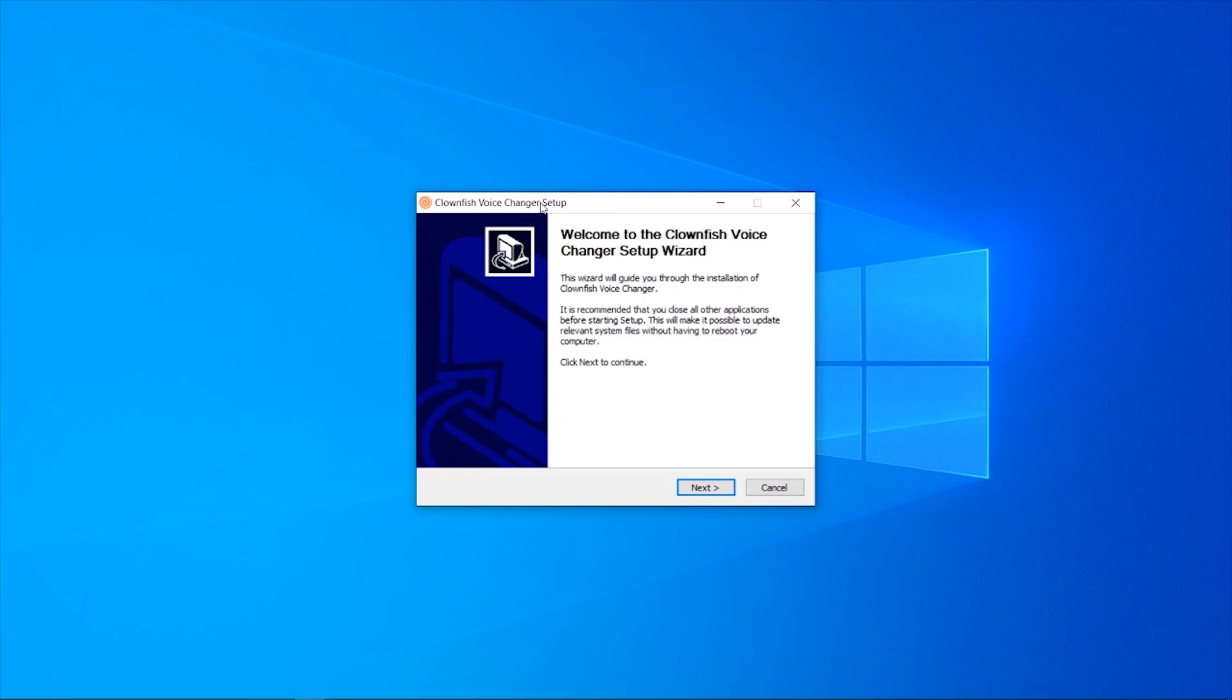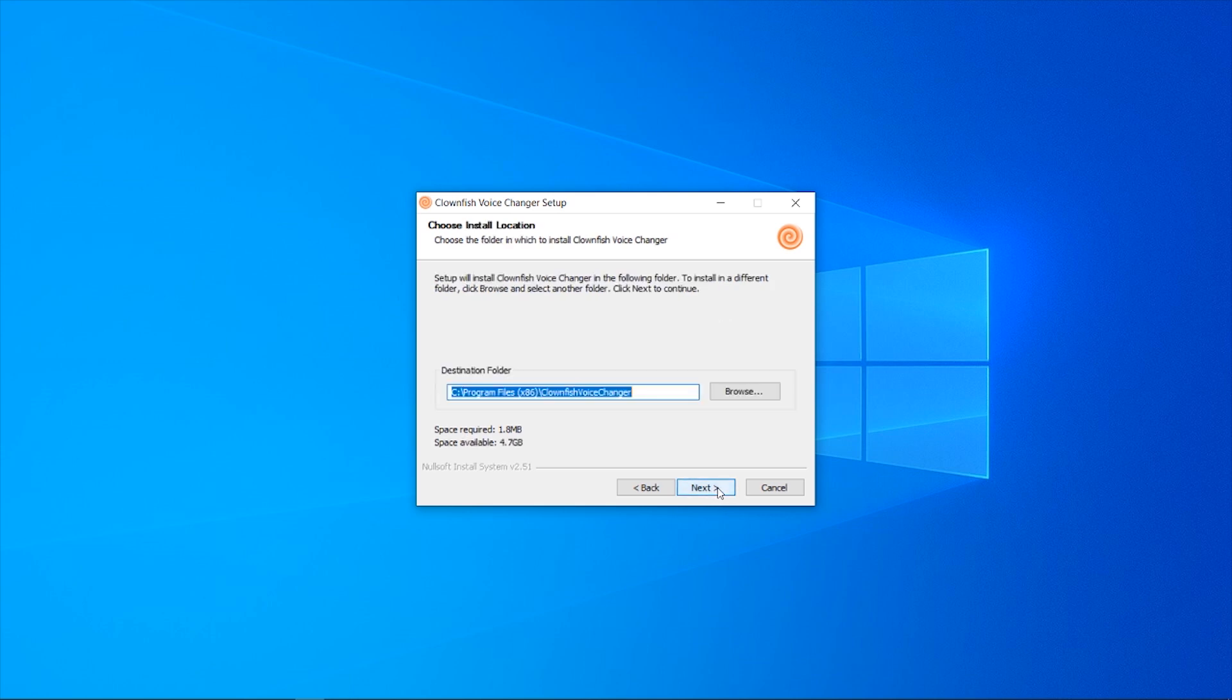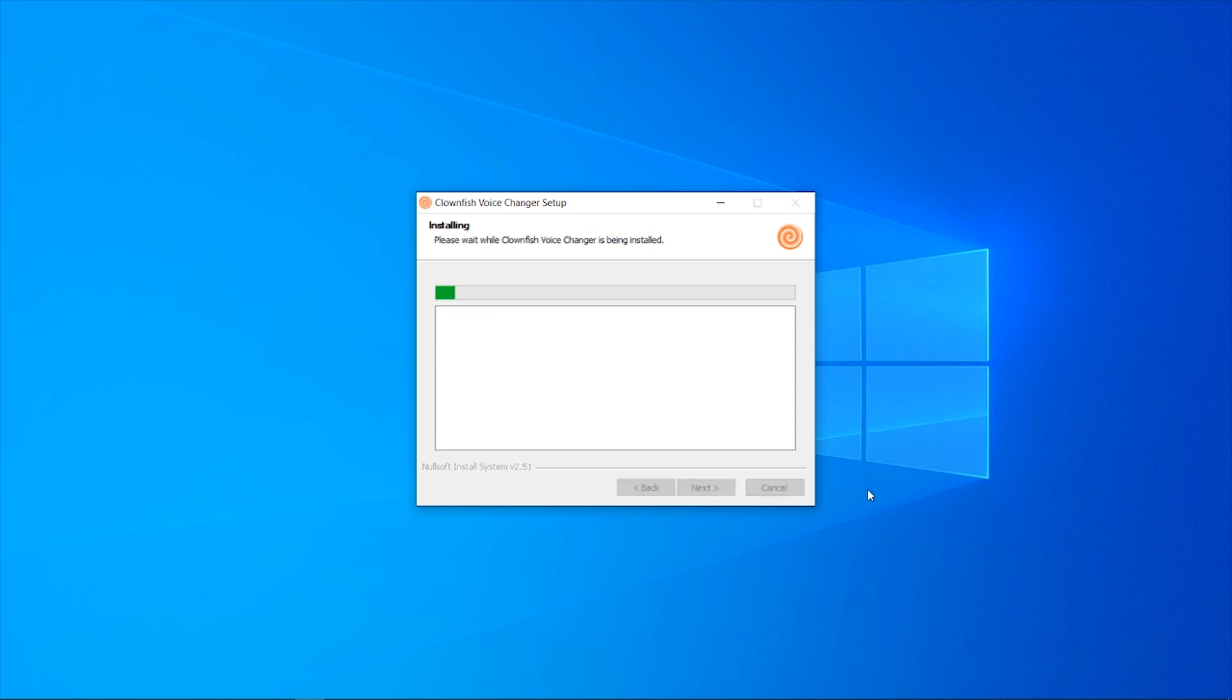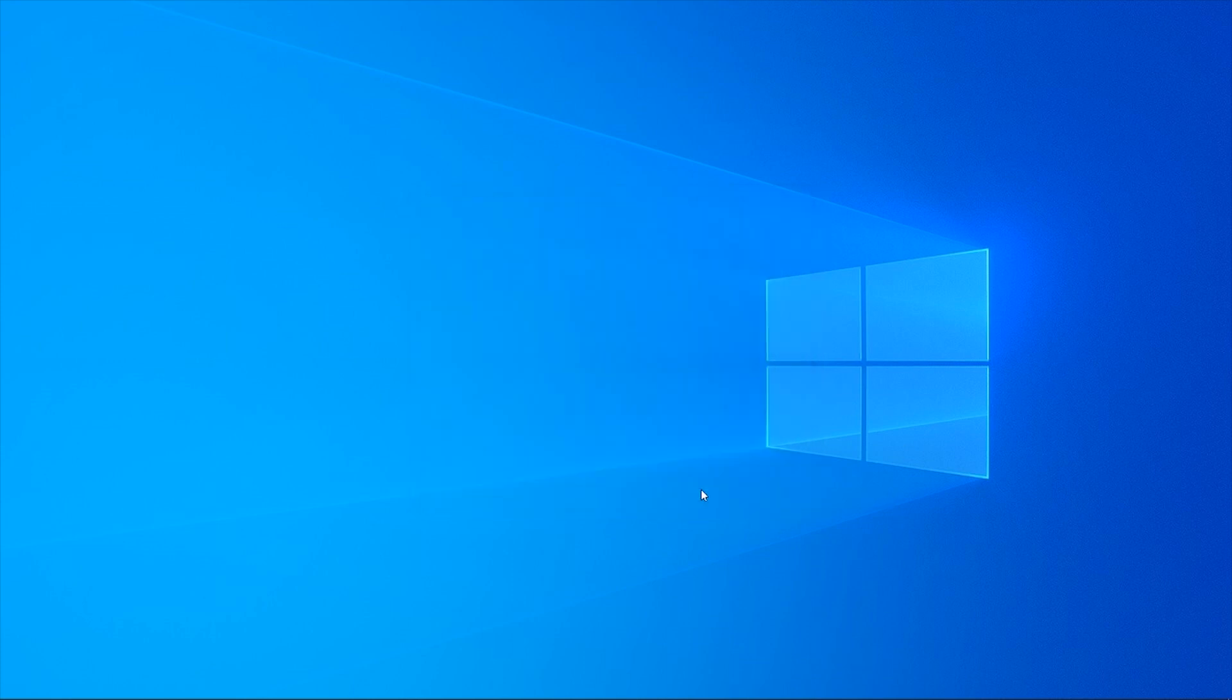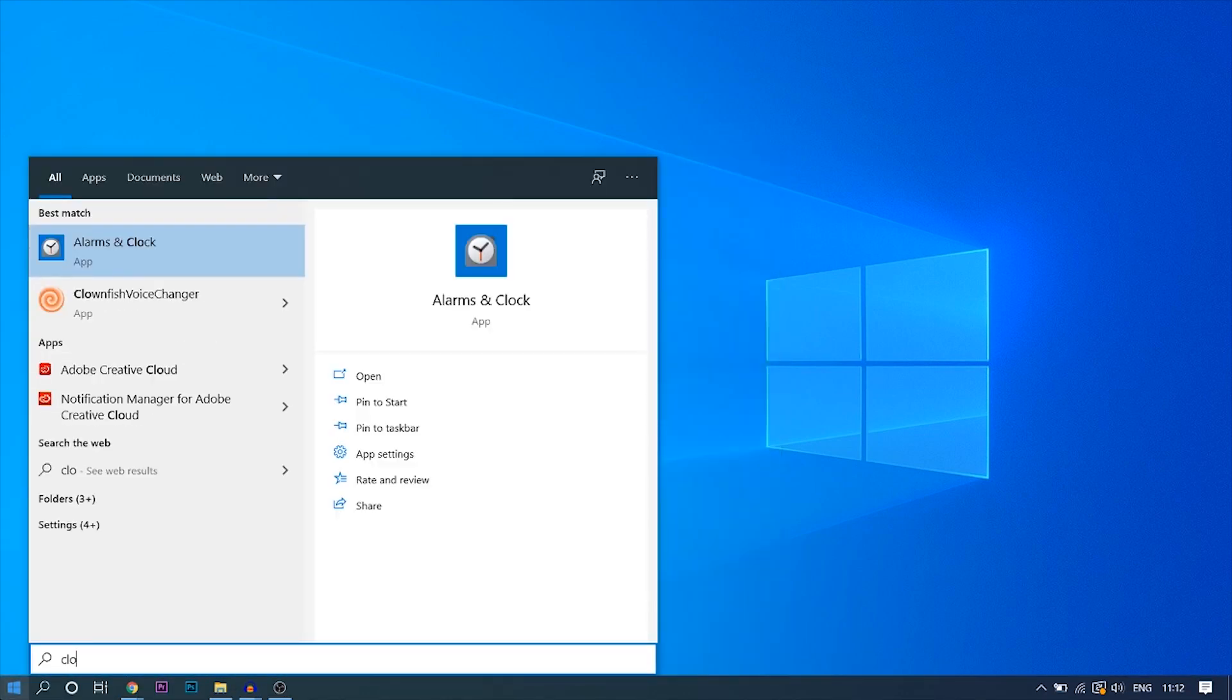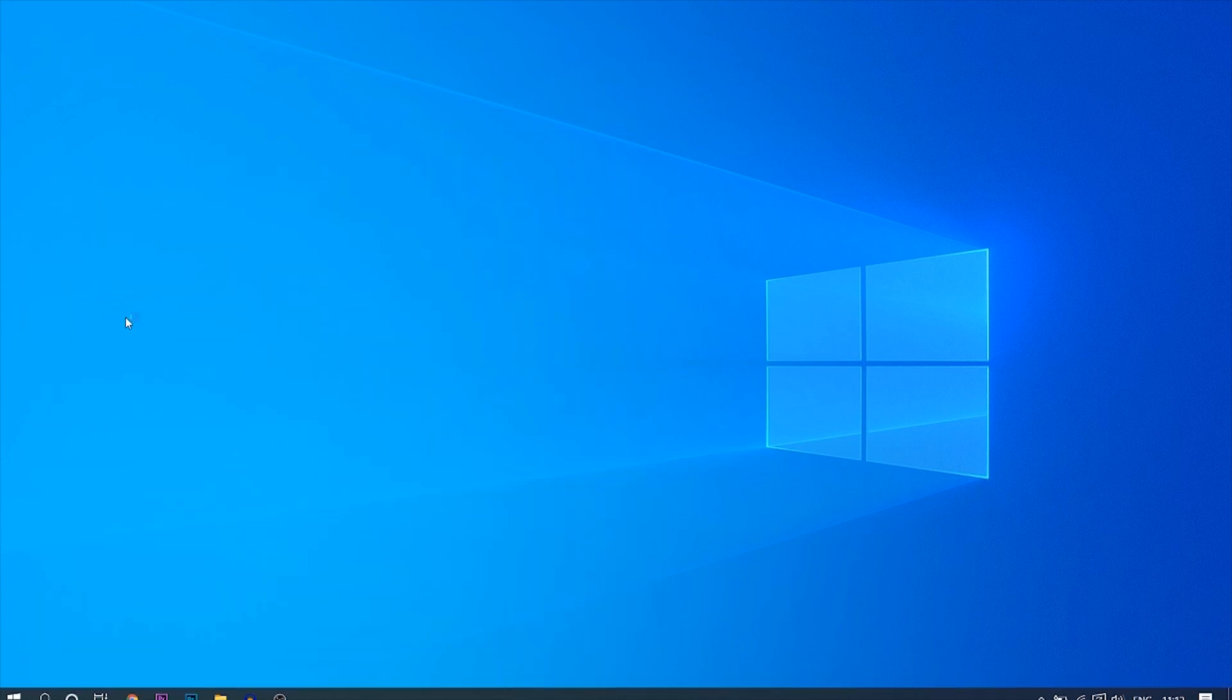Here is the Clownfish installation wizard. Click next and then you can choose if you want a desktop shortcut or not. Click next again, next again. It's a very simple installation, a very small program to be honest. Then we can click install. Now it's completed, we can click next and finish. I don't think it's going to open, so to open it you want to just type in Clownfish, find the app, and then open the app.